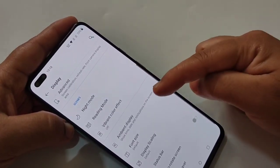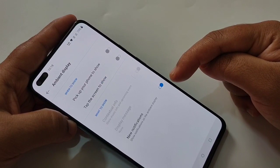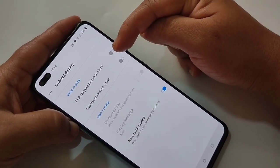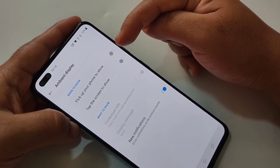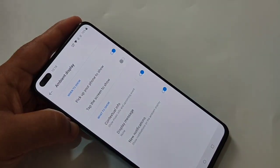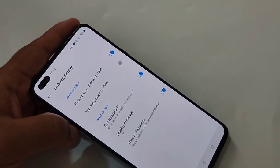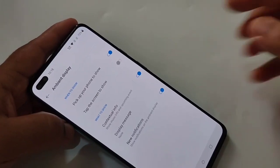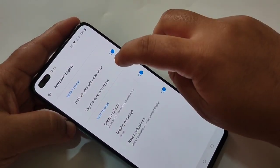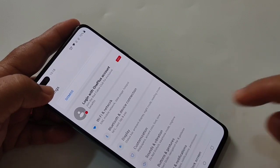For that, go back and tap on Display. Here you can see the option Ambient Display — tap on it. To enable always-on display, first we need to turn on the option 'Pick up your phone to show.' If you want to show the always-on display when you tap on your lock screen, turn on that option as well.